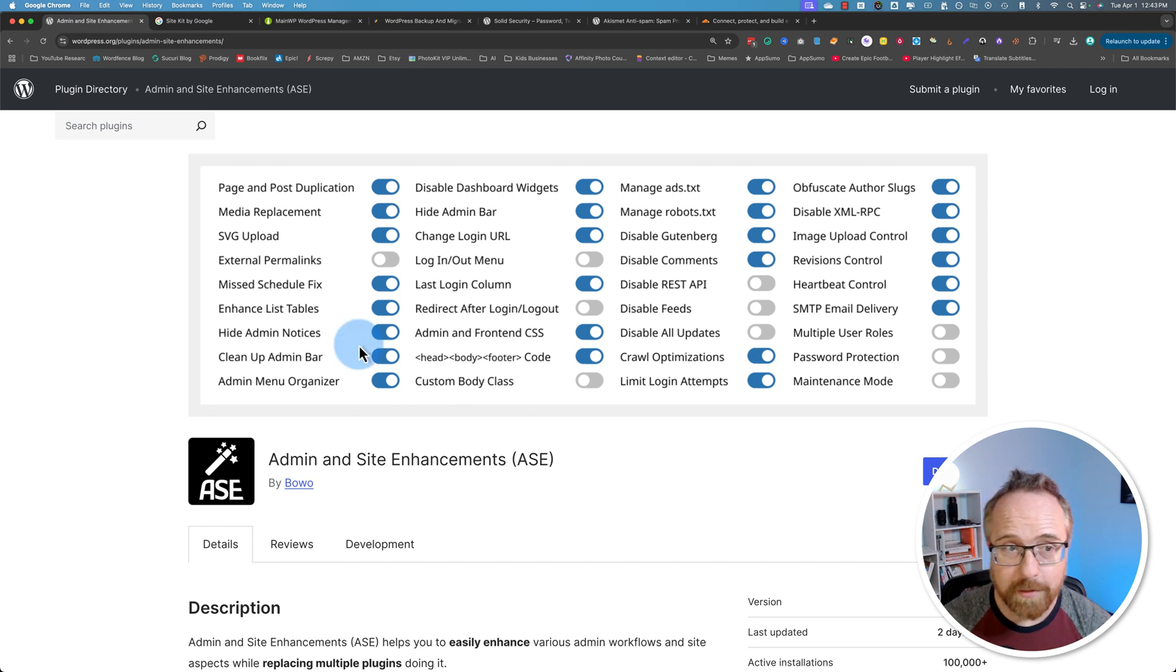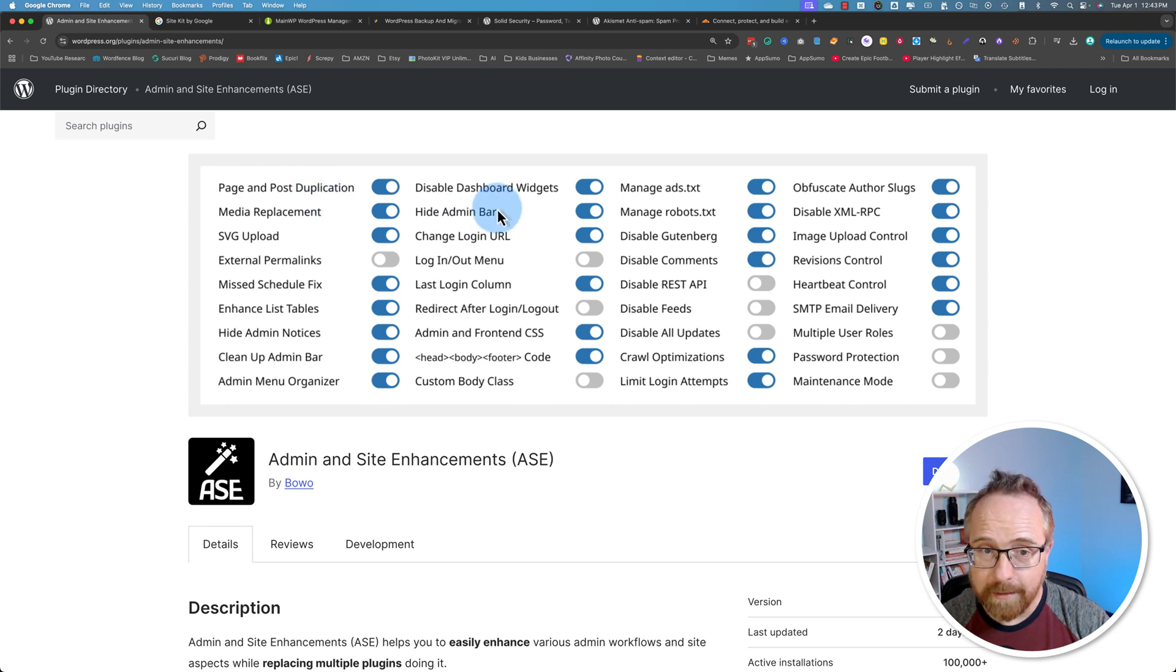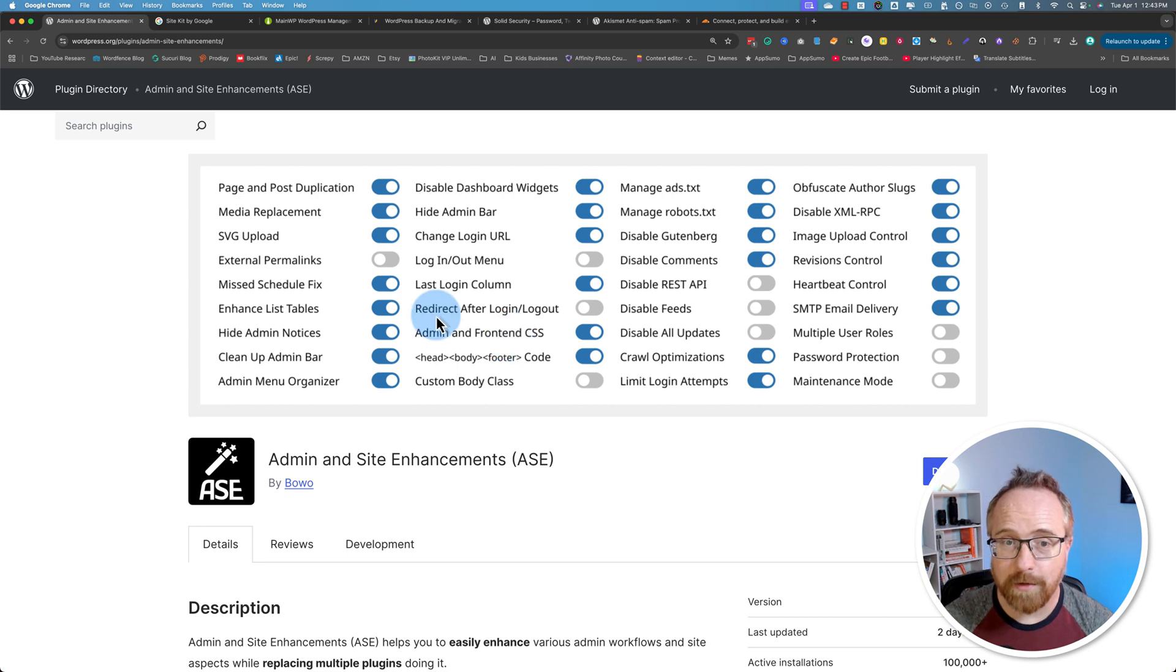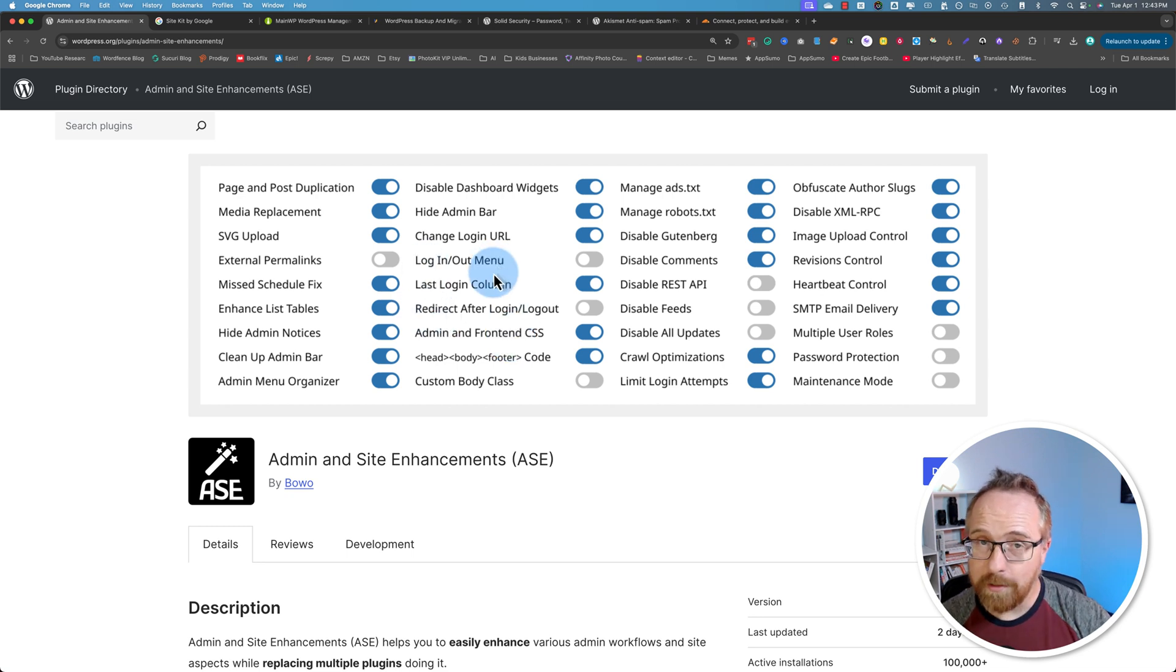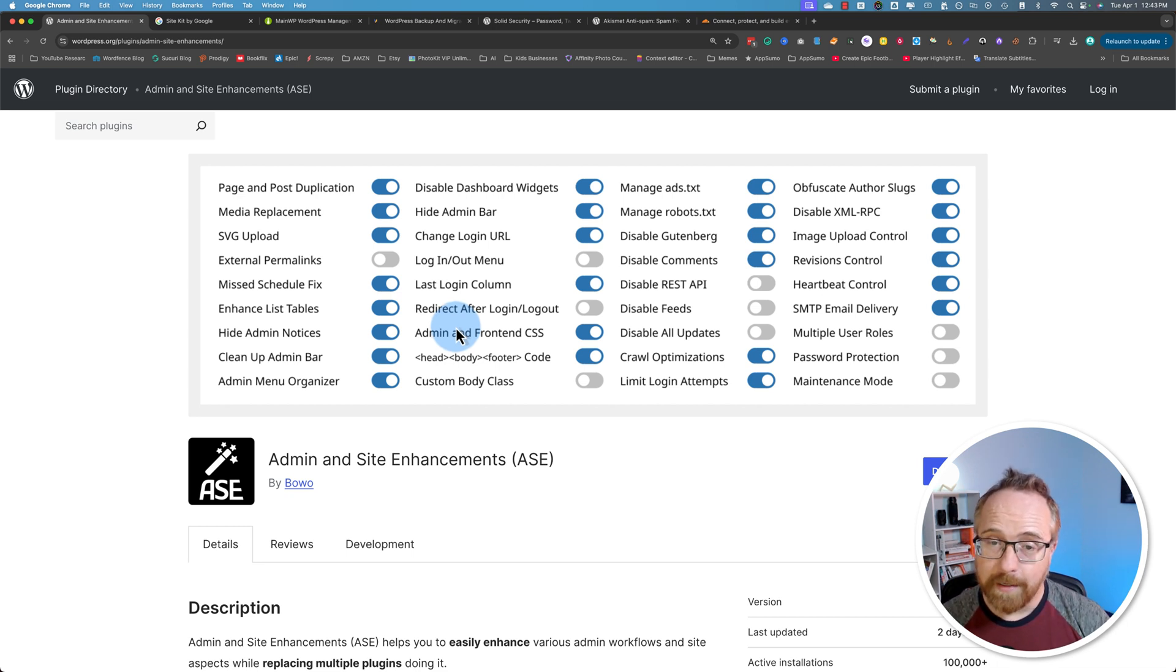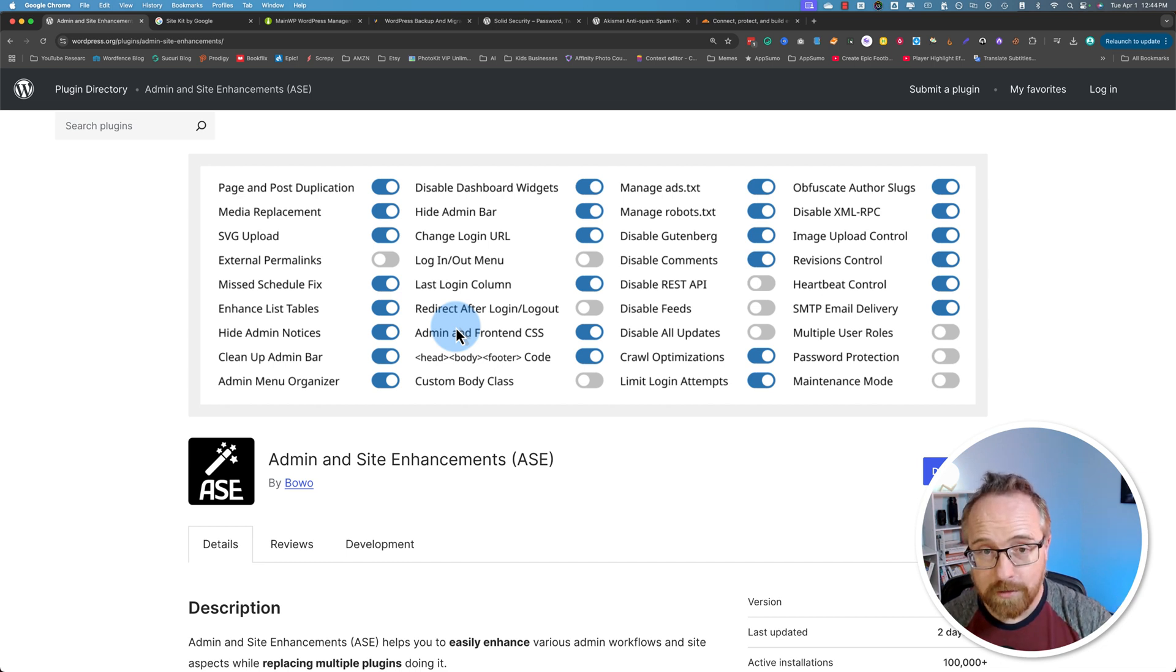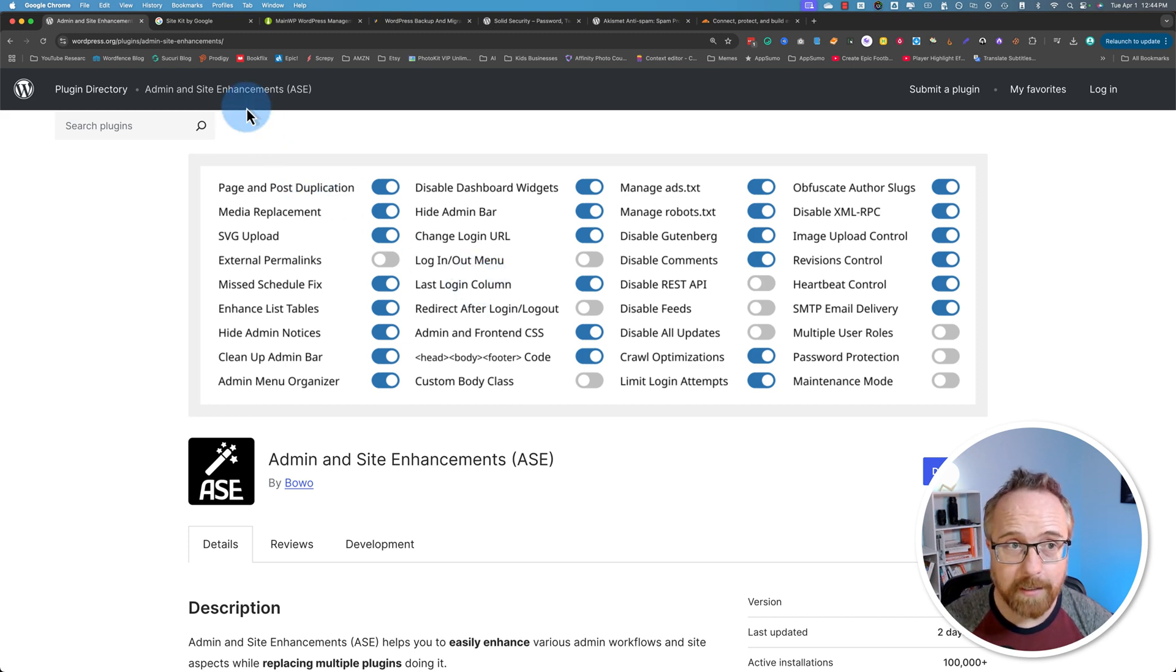For example, page and post duplication. You can just duplicate a page or a post with one button, hide the admin bar options, front end and admin CSS options, redirect after login, log out, login, log out menus that change whether you're logged in or logged out. All these things used to be their own plugins. You can also do these things with your own code snippets if you want to, but having it all wrapped into ASE makes it really easy. So check out that tutorial I mentioned and you'll see everything you can do with the free stuff in this plugin.